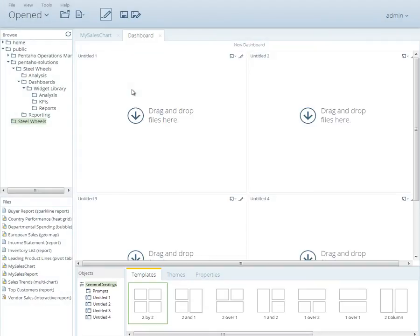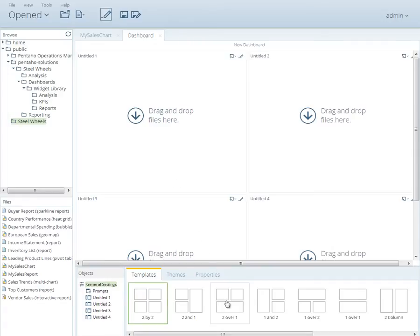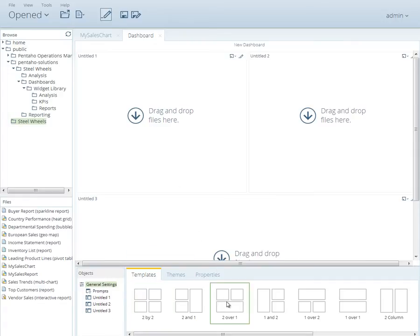Notice the design panel consists of blank panels with a template strip at the bottom of the screen. We're going to build a dashboard using three panels. Select the 2 over 1 template. You'll see the screen change to that template.